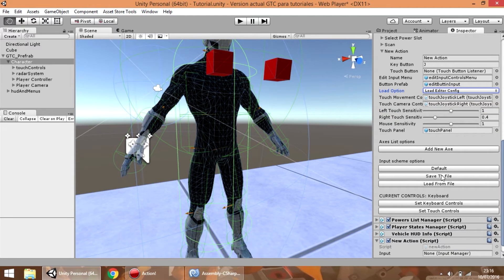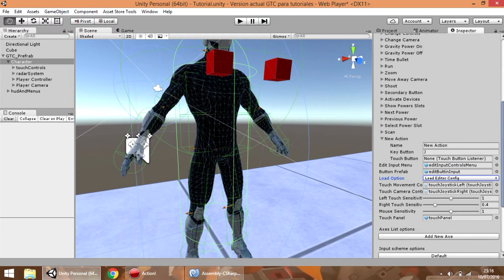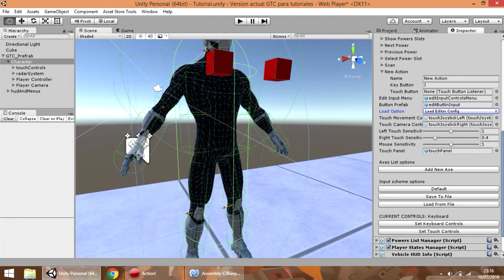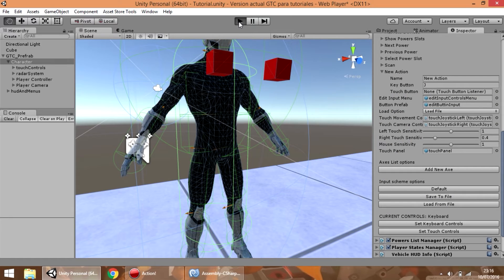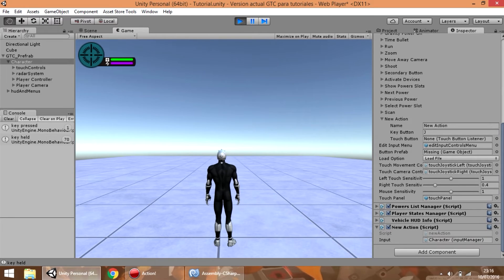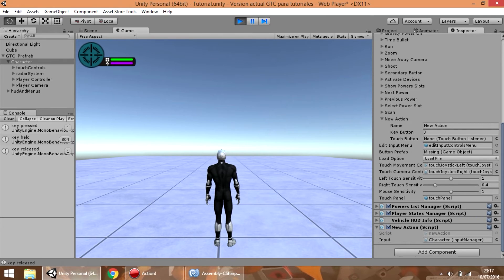What you can do is select load editor config to load the current controls configured in the inspector, or press the save to file button to save the current configuration to the file. We are going to select the load file option and press save to file. Now you can see that when the key has been pressed it showed a message, and I am holding the key right now and you can see a message continuously showing. When I release the key a new message shows again, and if we press again you can see how the message count increases.